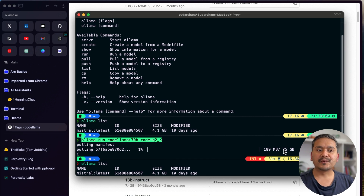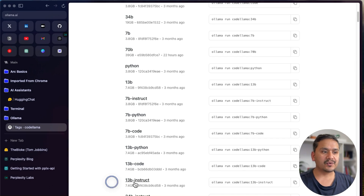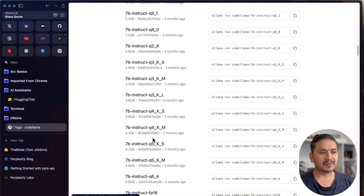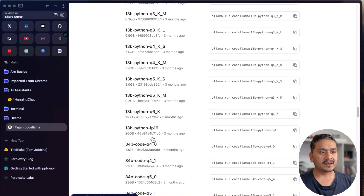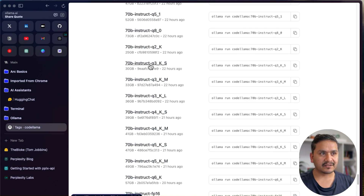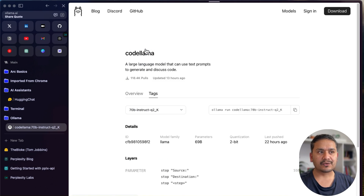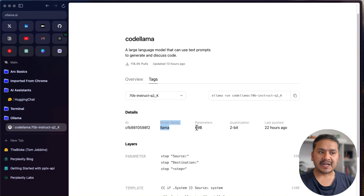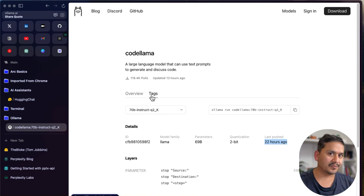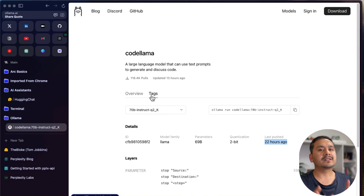Not everyone will have the hardware required to run this model locally, because even the small model is 25 GB. For the 70B, there are options like 39 GB variants. Scrolling through the tags you'll find Q1, Q2, Q3 quantization levels — for example, one model shows family: Llama, parameters: 69B, quantization: 2-bit, updated 22 hours ago. You can find the right model by browsing the tags.